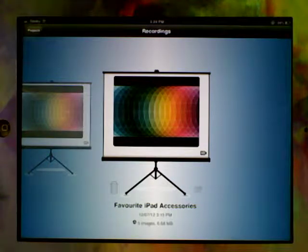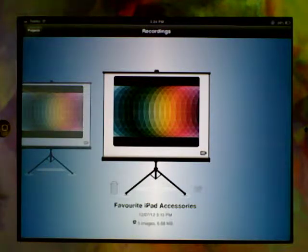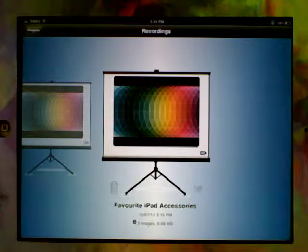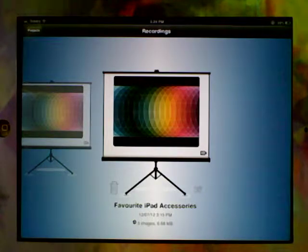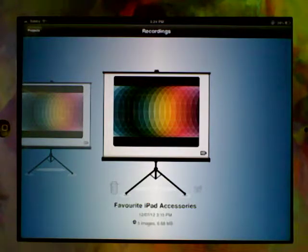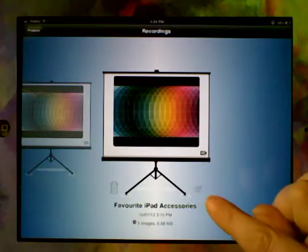So you've created a project, you've put your images in, you've recorded your voice and you've checked it. Now we actually need to be able to get the project off the iPad. Let's look at some ways we can do it.